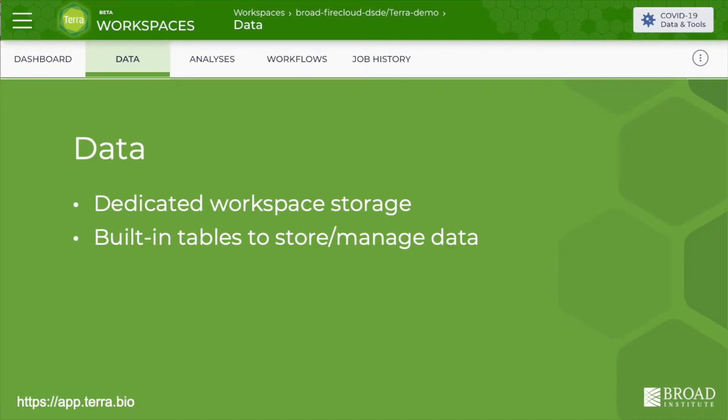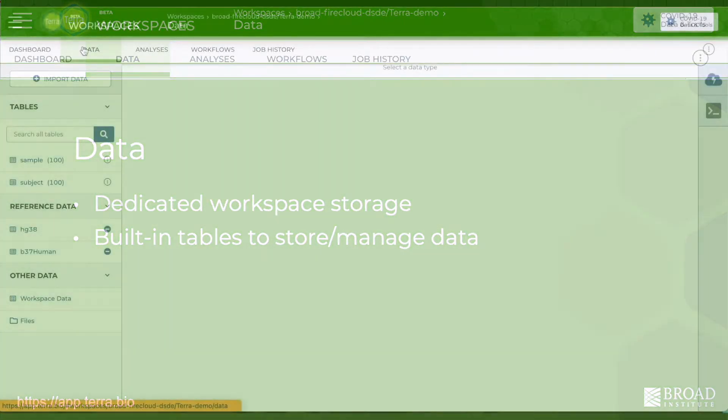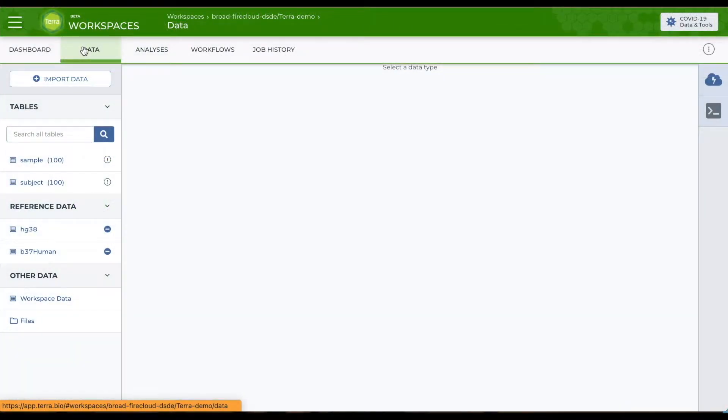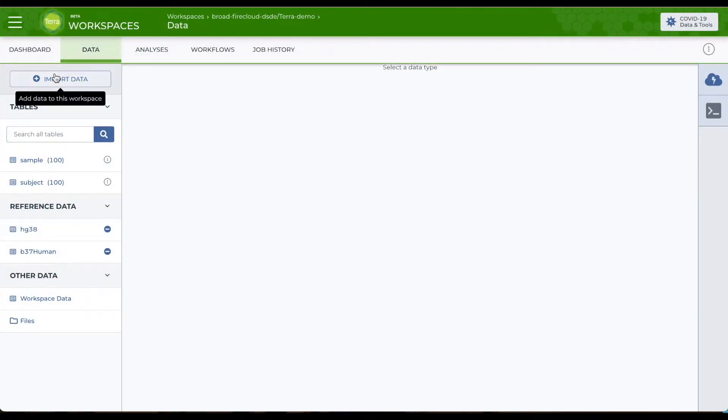The data page has several functions related to storing and managing data. Each workspace comes with its own dedicated storage and you can upload data with the import data button at the top.